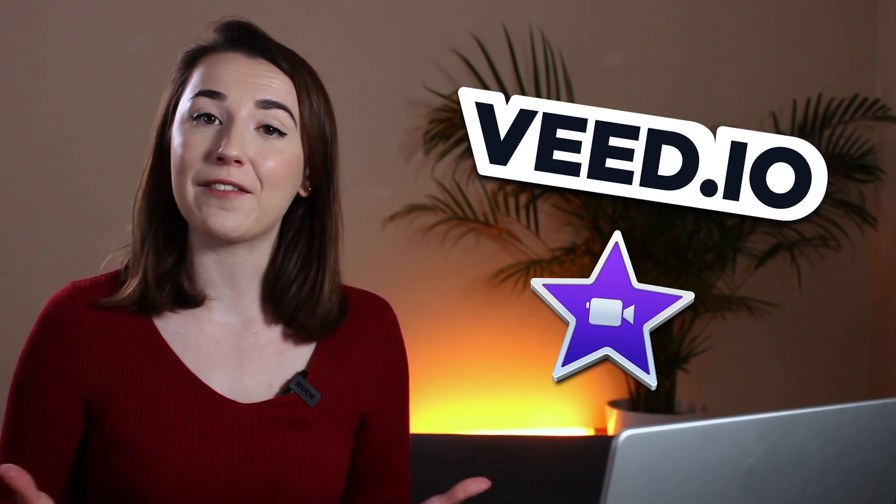And that's how to add animated subtitles in iMovie and Veed. If you have any questions about either software don't hesitate to put a comment below. I hope you found this video helpful and I'll see you next time.